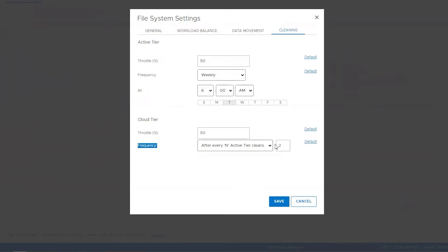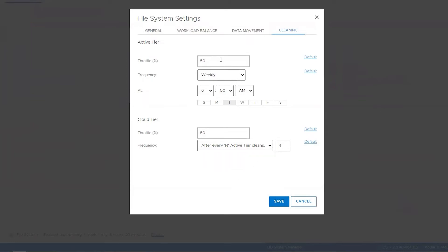For cloud tier, the default schedule is after every four active tier cleanings. So cloud tier cleaning is dependent on active tier cleaning — after every nth number of active tier cleanings, a cloud tier clean can run. You can change it to two or leave it at the default four. It needs to be present so that the cleaning cycles run automatically and no manual intervention is required.